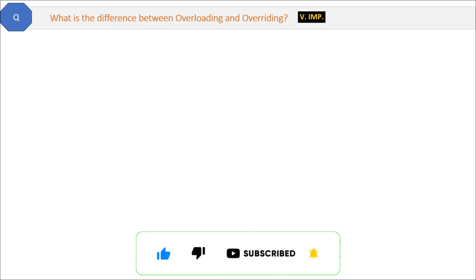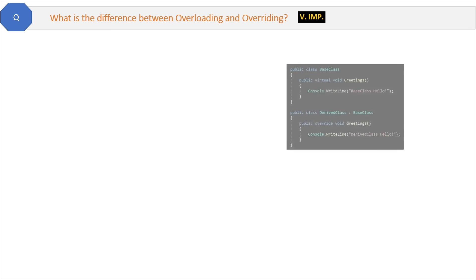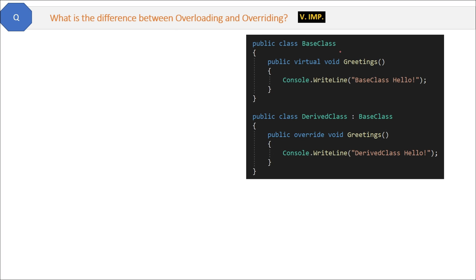We already discussed overloading in previous videos. Now let's see method overriding. Here you can see the code — we have two different classes: one is a base class and another is a derived class which is inherited from the base class. Both of these classes have same name methods with same parameters. Whenever we want to override a method, we have to use the virtual keyword in the base method and put the override keyword in the overriding method.